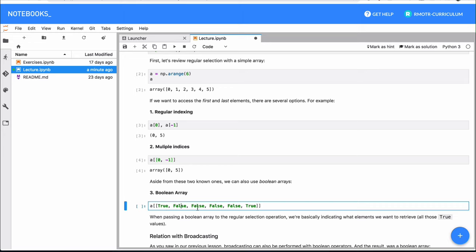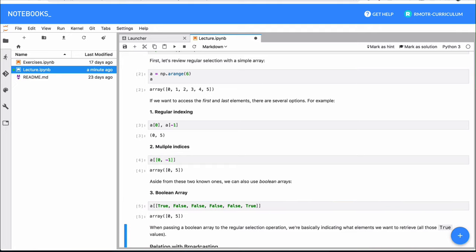And of course, `False` for those we don't want to select. So in this case, we pass `True` for the first and last element of the array and `False` everywhere else. The result, as you will see, is the same — we've selected the first and last elements of the array. Again, this Boolean array is going to be the core of this lesson, and it's something we're going to use very, very often.